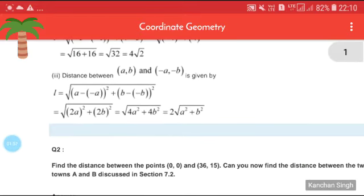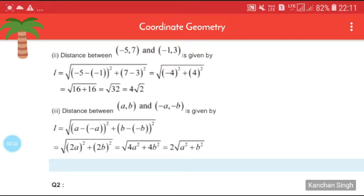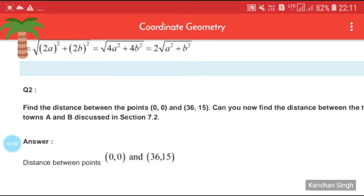For the third sub-question, the points are (a, b) and (−a, −b). The distance is √((a − (−a))² + (b − (−b))²) = √((2a)² + (2b)²) = √(4a² + 4b²). Taking 2 common from under the root gives 2√(a² + b²). Please try all the questions by yourself.